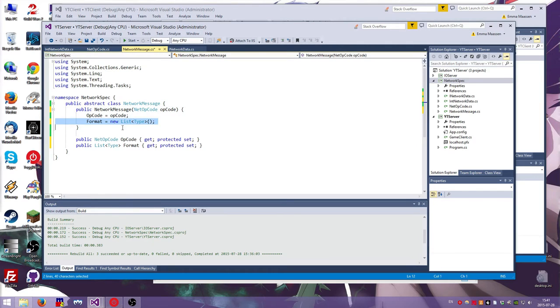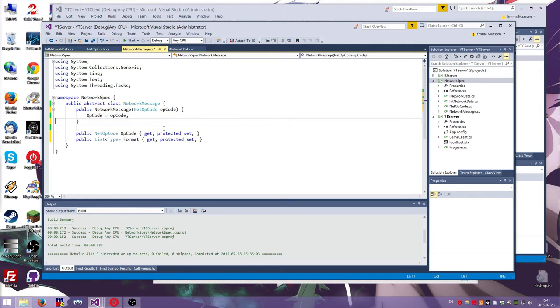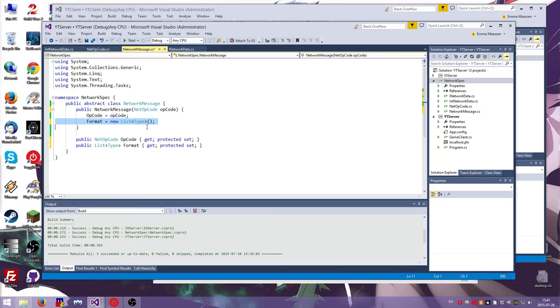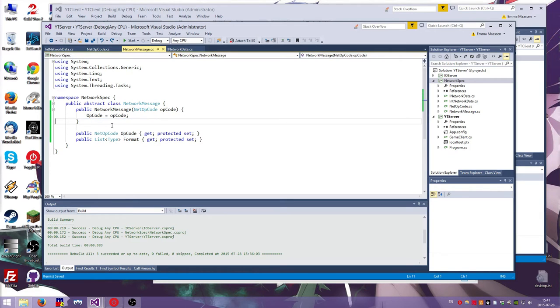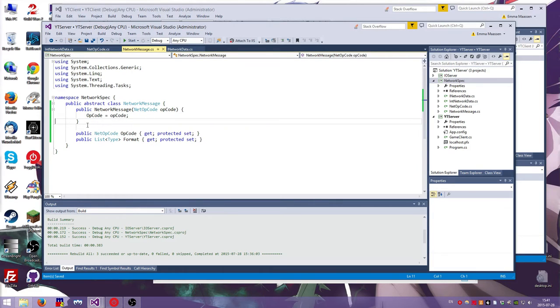That's what we want. So we'll call this format. And format is a list of type. So public list of type format get protected set. This means that anyone can get the value and the class and its subclasses can set the value. So we don't need this. We don't actually need this as well. Wait, we do, probably. Uh, no. Uh, yes. Uh, no.